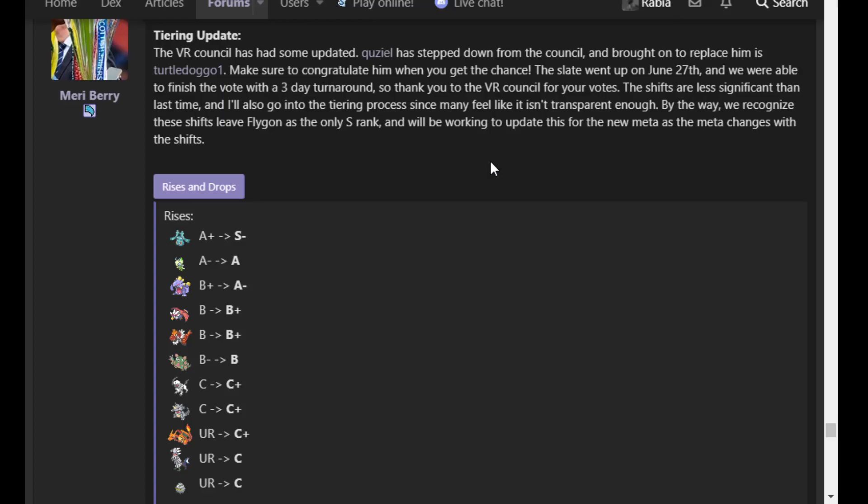Alright, what is poppin' people? We're back, June 30th. Tomorrow we will get the big tier shift.